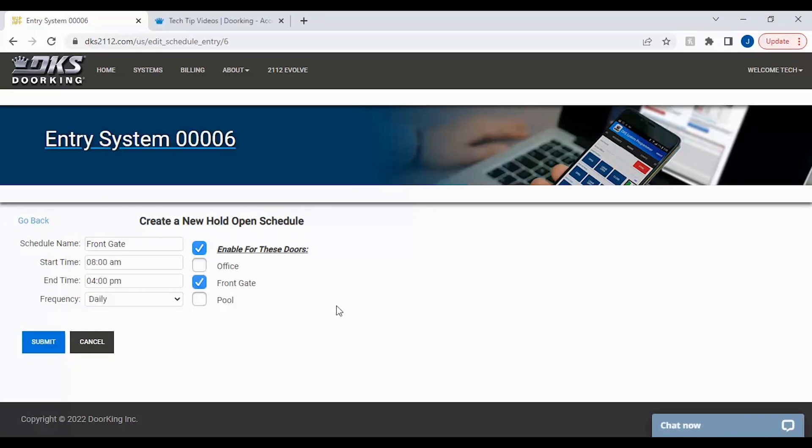With the name, times, and frequency now set, you will need to select the door or gate the schedule will open. Since our relays are named, we will select the front gate relay here.